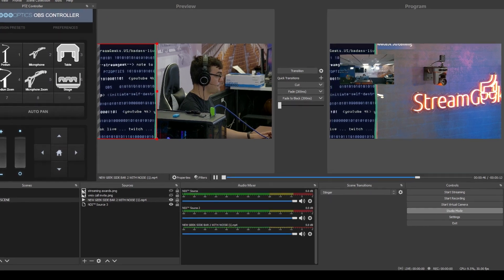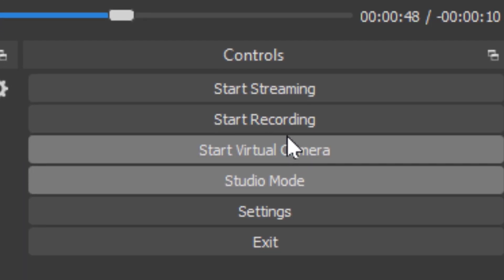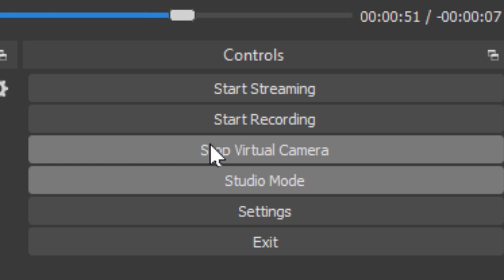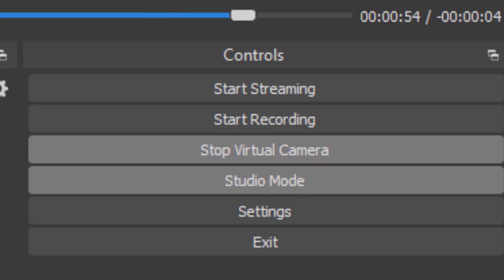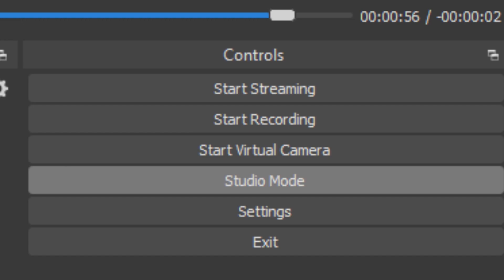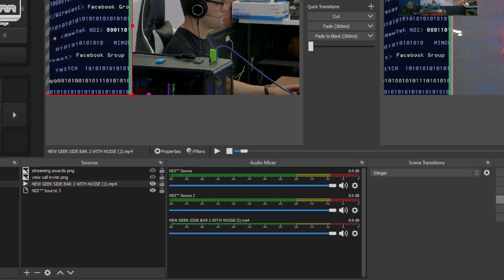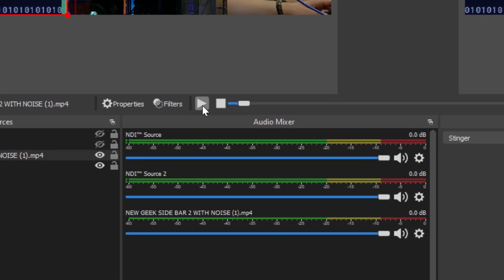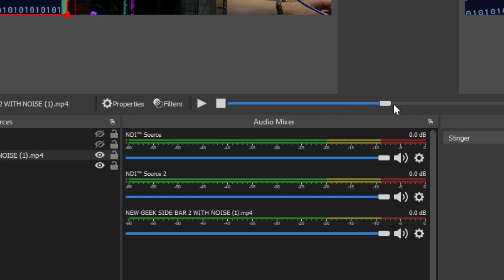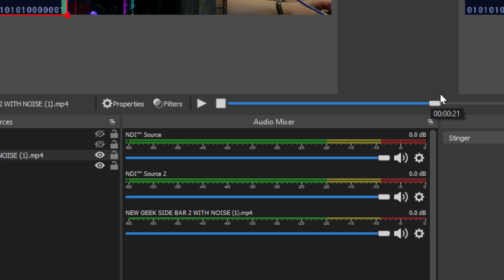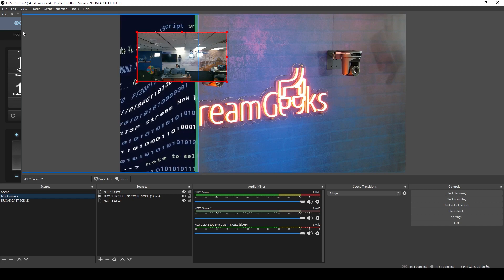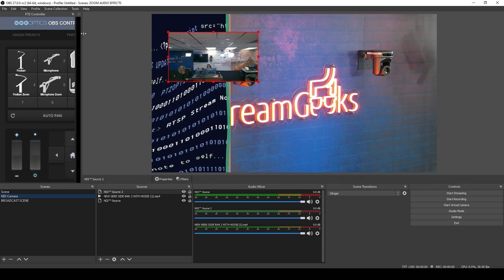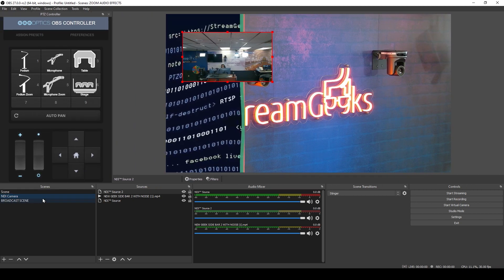In OBS 26 we also got virtual camera support so we can now output the video inside of OBS over to Zoom. We have a source toolbar and media playback. I actually know Todd Conley who is the contributor who helped get that cool little media scrub bar inside of OBS. AI noise suppression, screenshot capabilities and the movable dock UI. Now let's look at OBS 27.